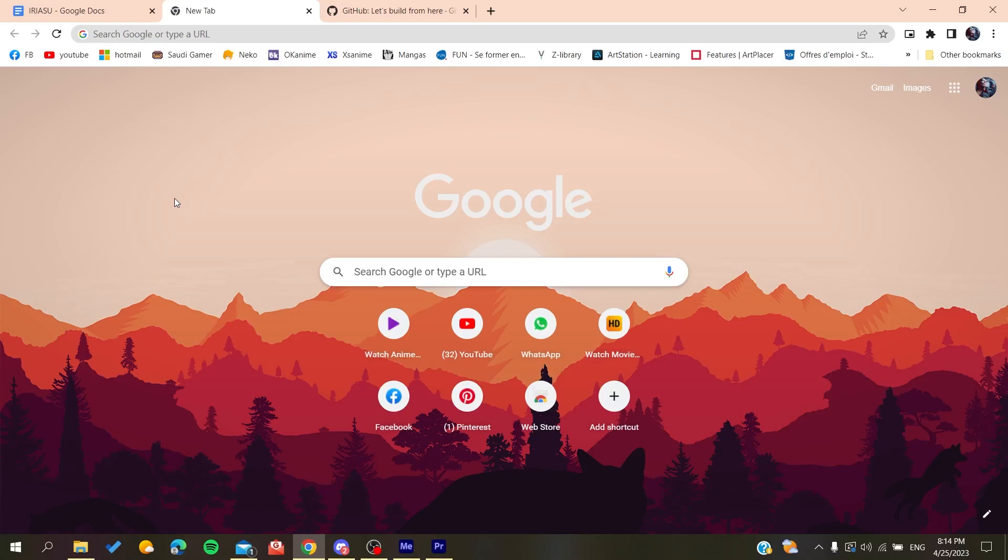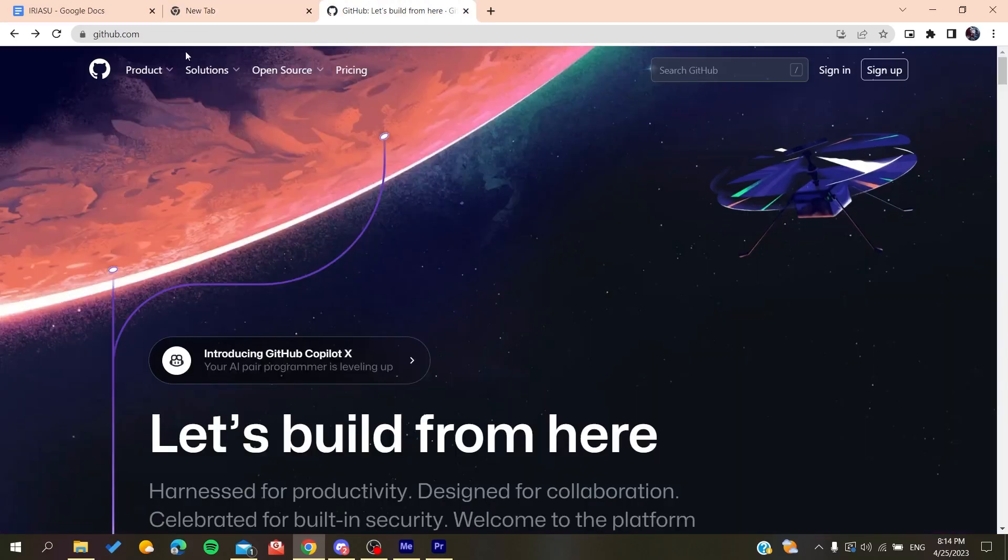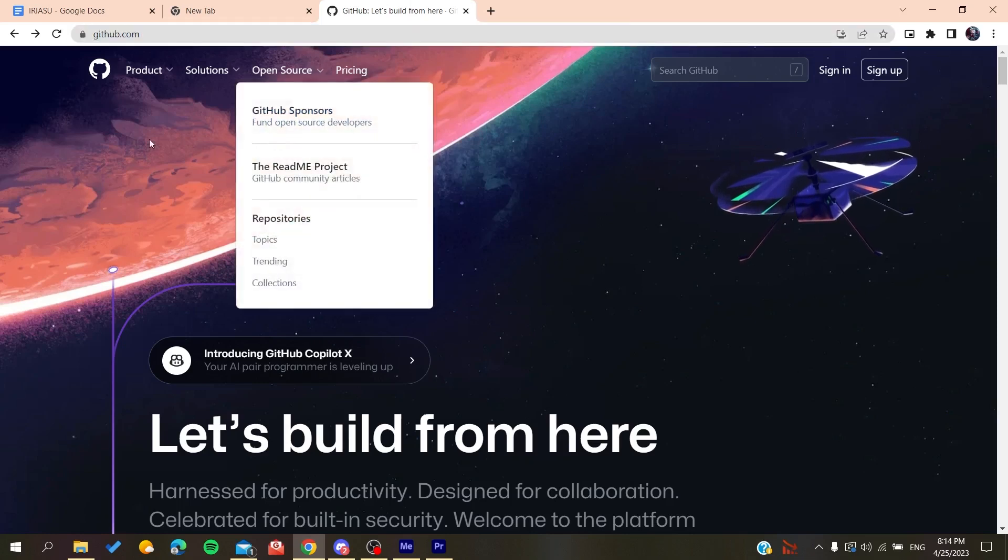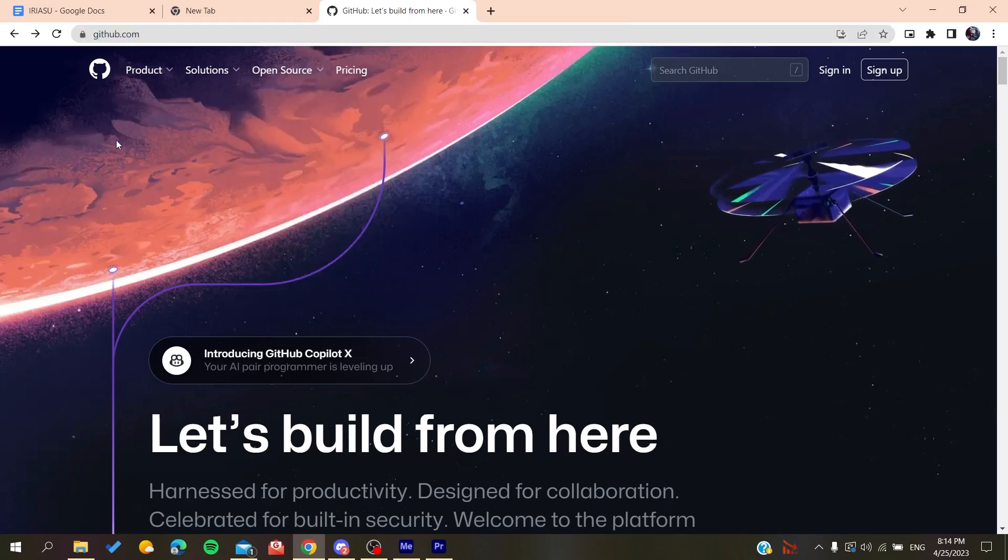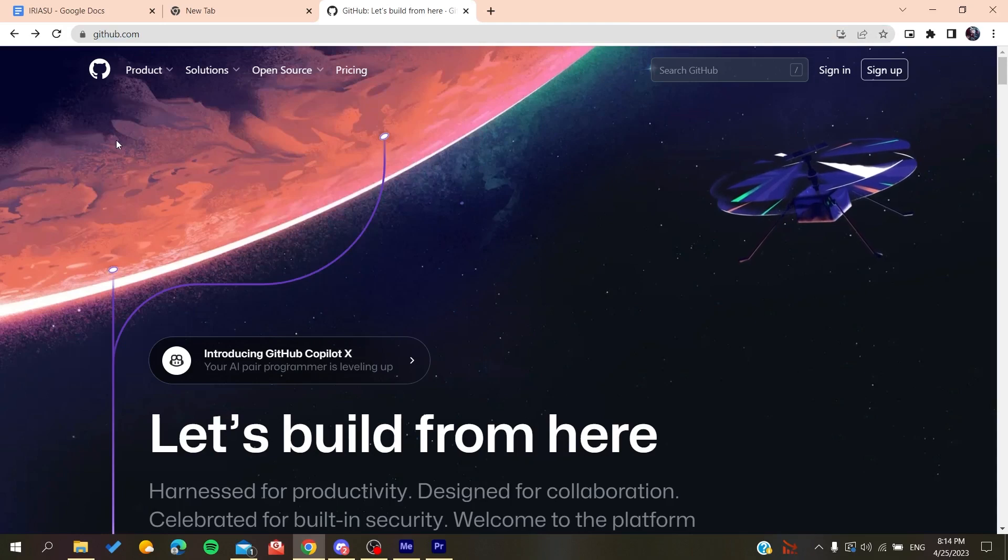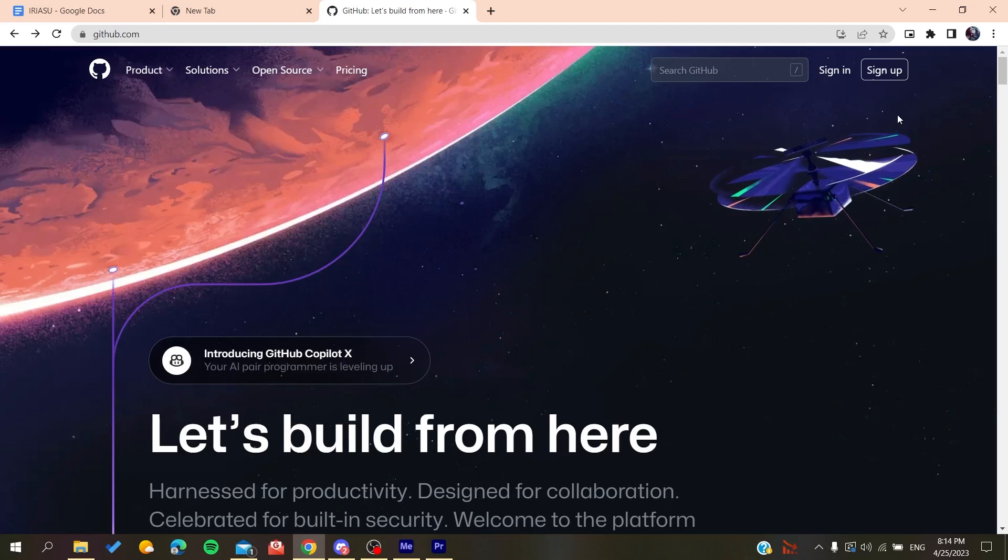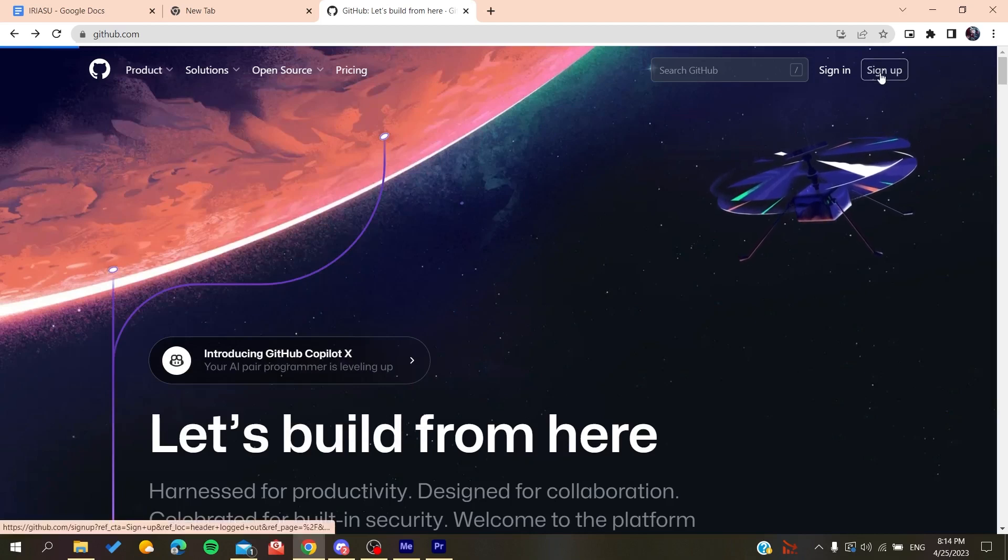You can use Google Chrome, Mozilla Firefox, Microsoft Edge, or any web browser. After that, you'll need to go to github.com. Now we'll need to create an account so we can use the GitHub services. All we need to do is click on Sign Up.